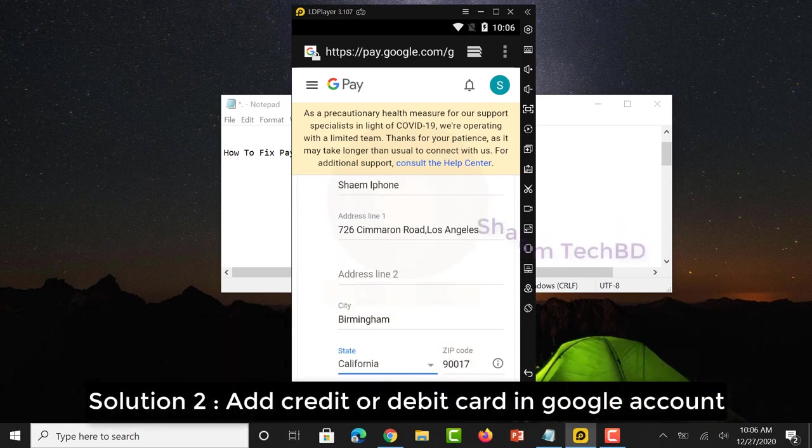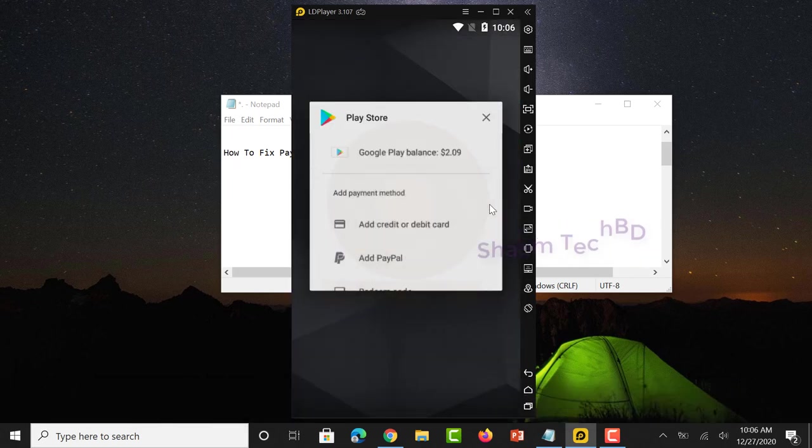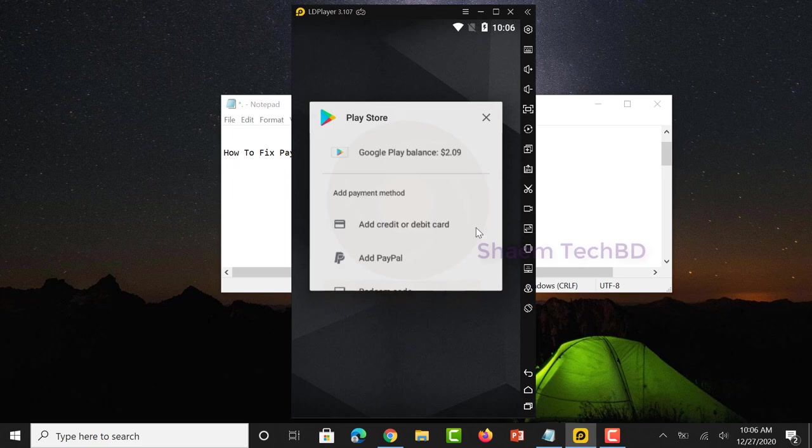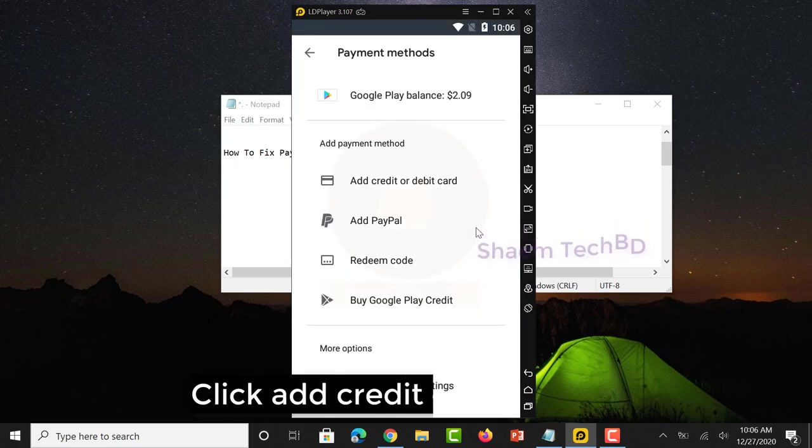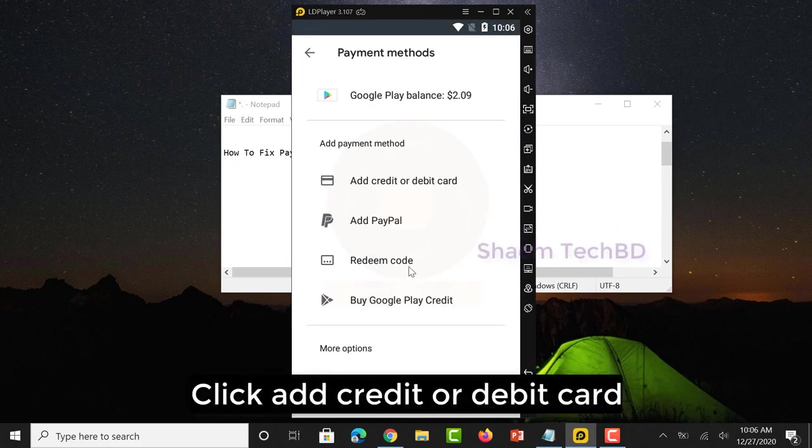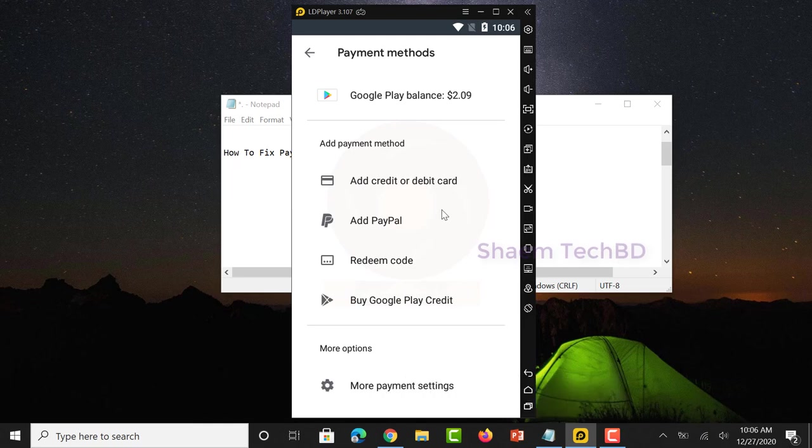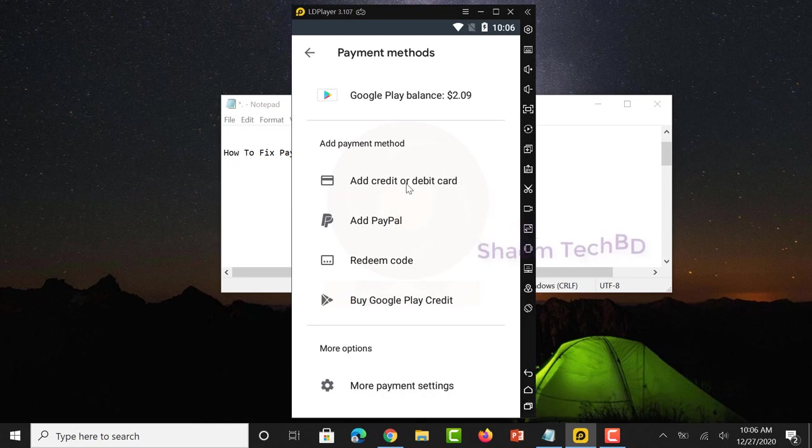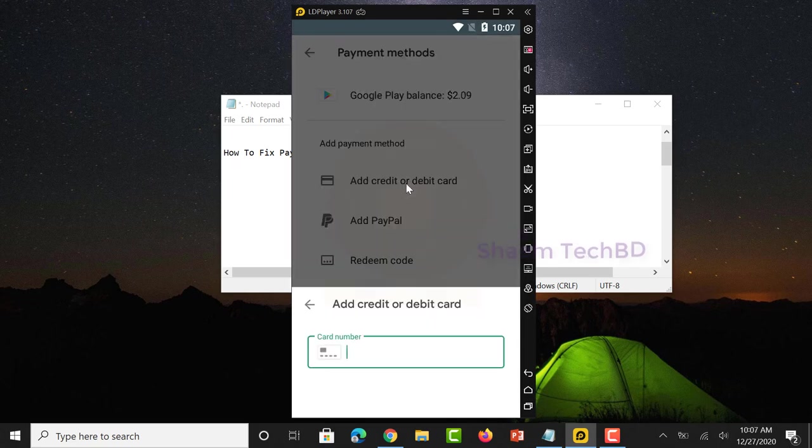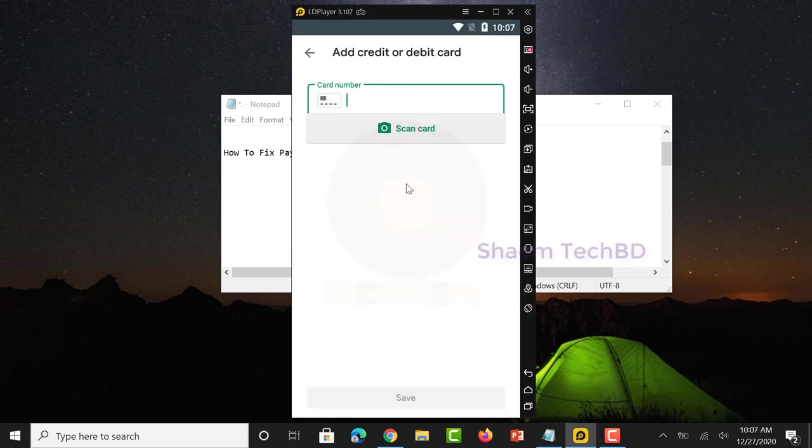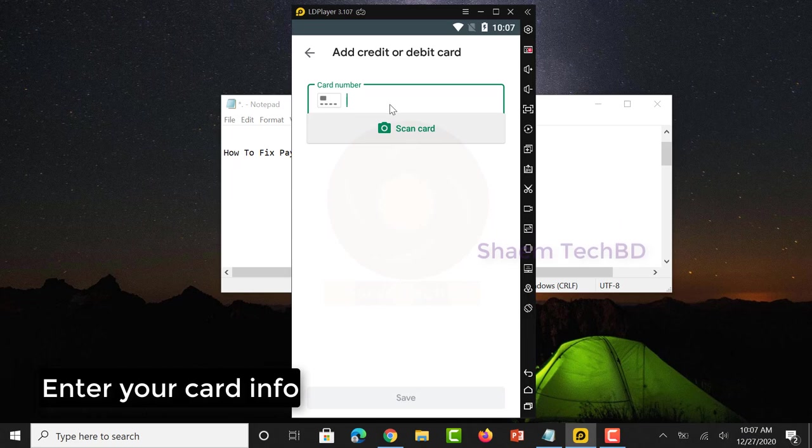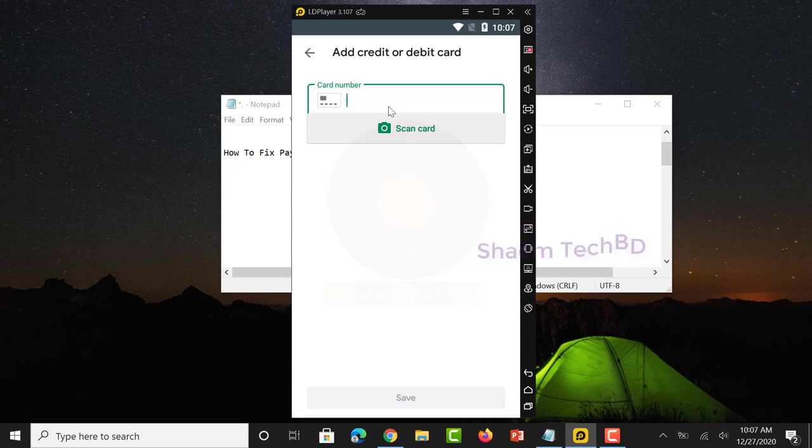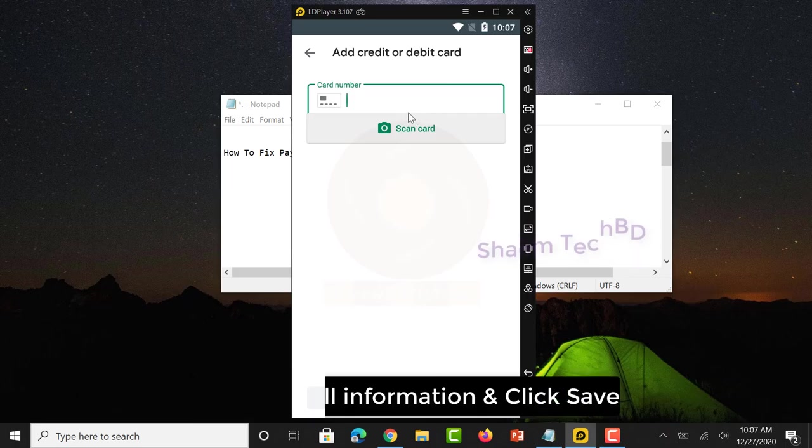Solution 2: Add Credit or Debit Card in Google Account. Click Add Credit or Debit Card, enter your card info, complete all information and click Save.